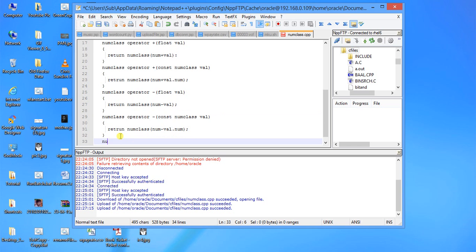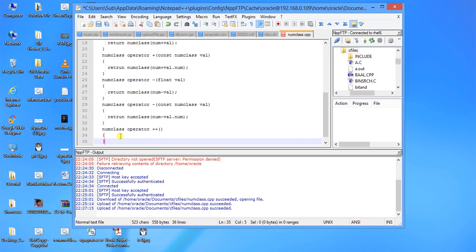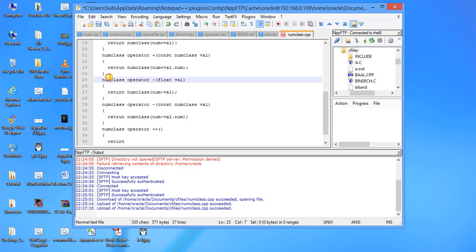Next one is num class operator plus plus. This will have no parameter. This is because it is a unary operator. So what happens when we pass some parameter on this operator, it becomes binary. The left side is the base class which is the class you are using on which you are using this operator.